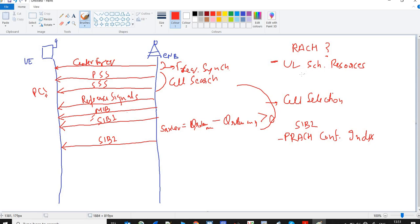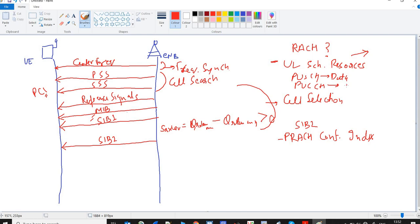These are resources using which the UE can talk to the E-NodeB in the uplink direction. In other words, the UE will get the PUSCH and PUCCH to talk to the E-NodeB. PUSCH is used to send data, and PUCCH is used to send signaling or control data. This is the main purpose of the RACH procedure. With the help of the PRACH configuration index, the UE selects a preamble.